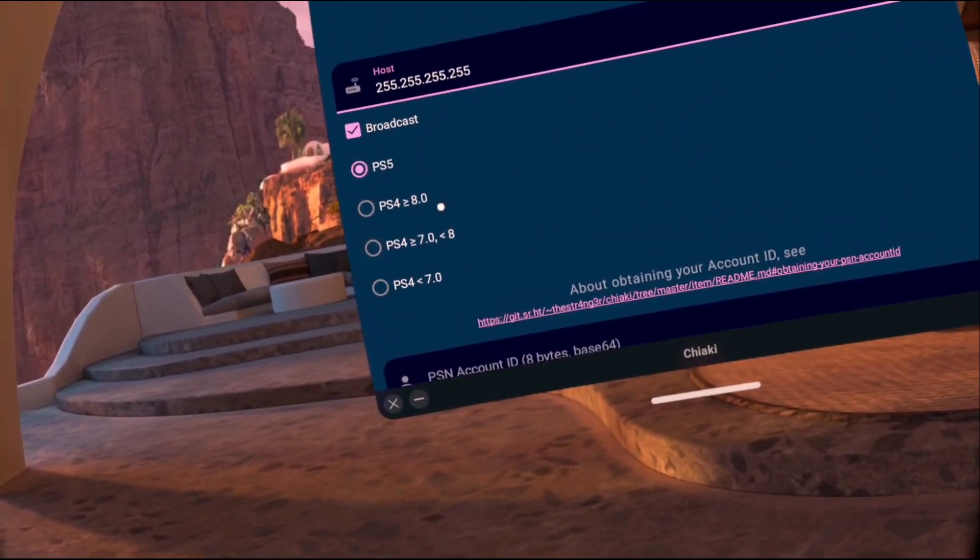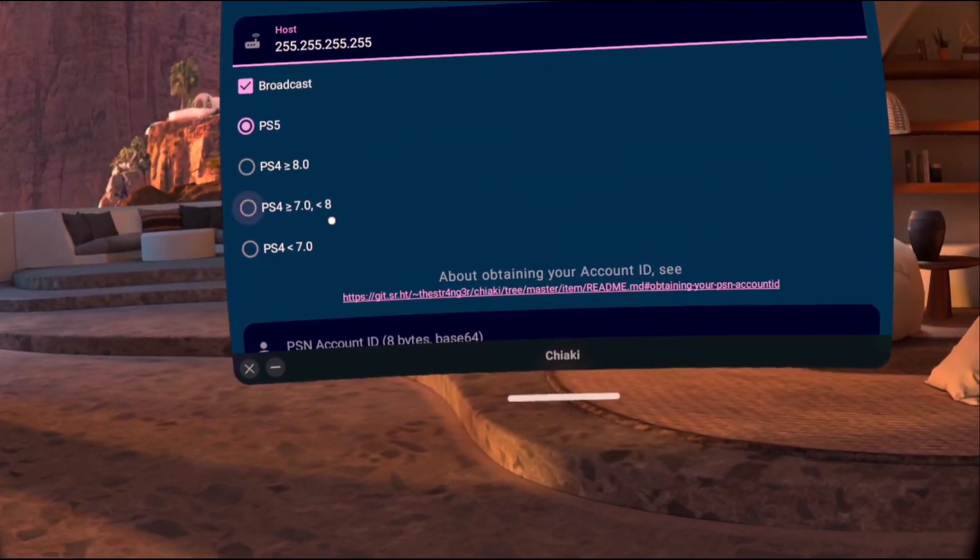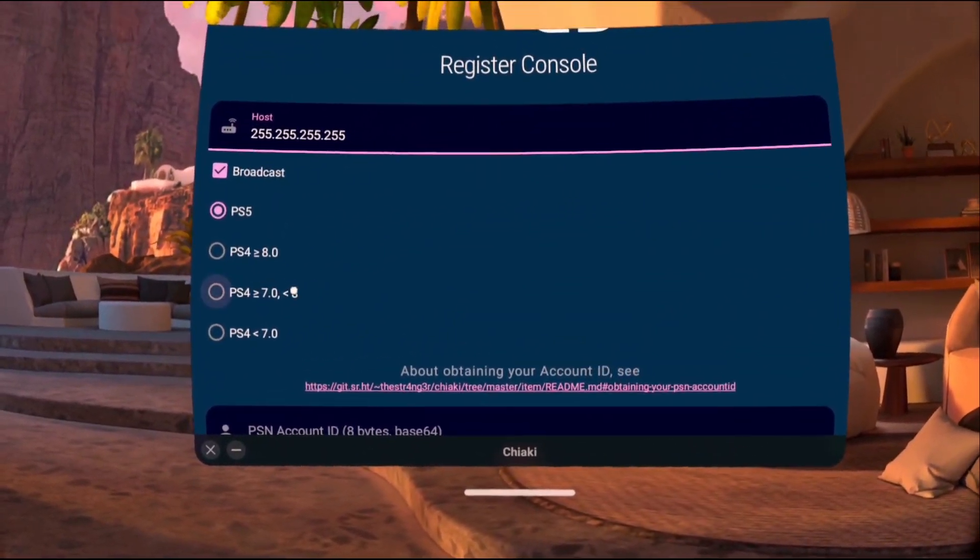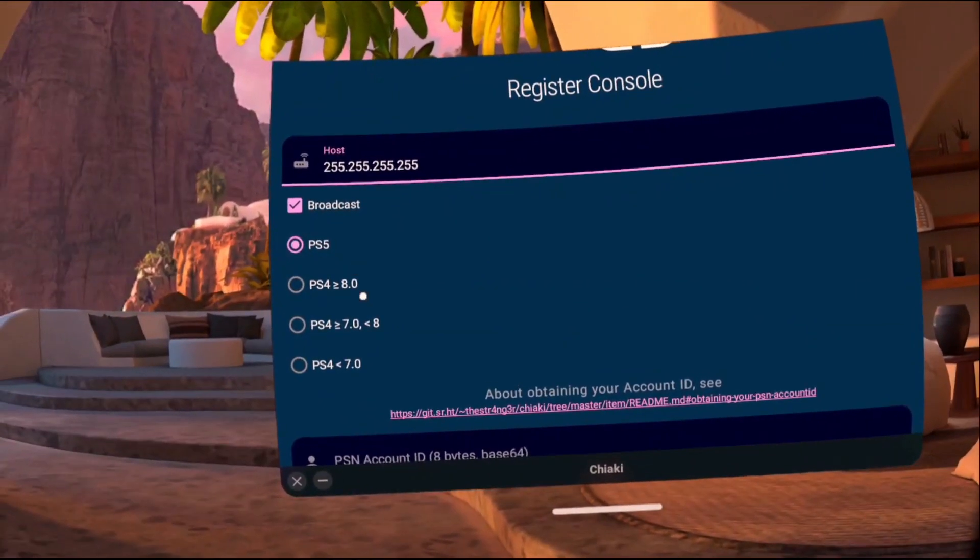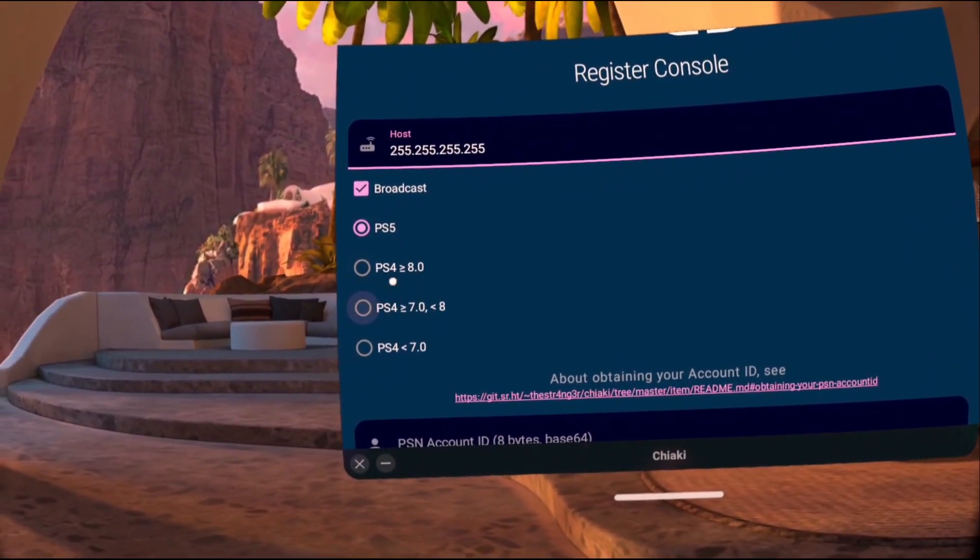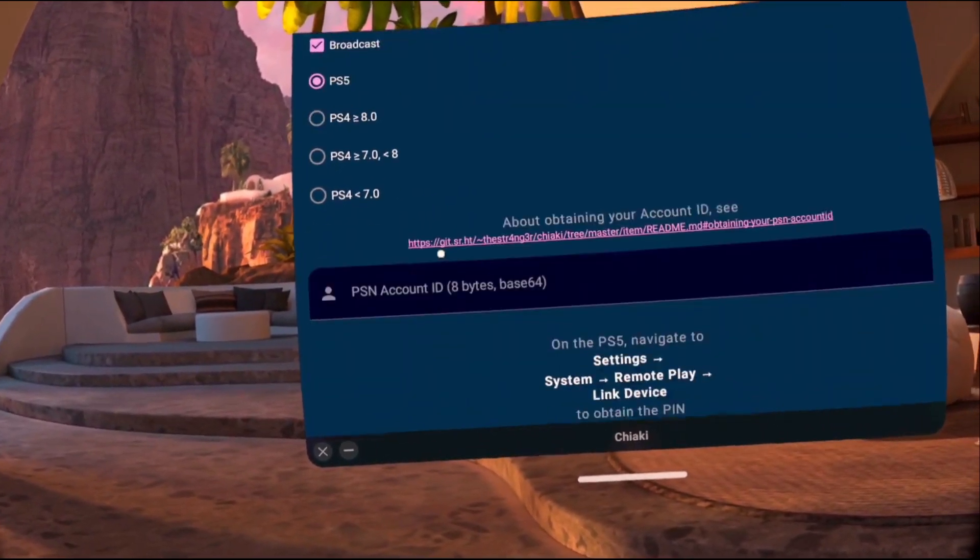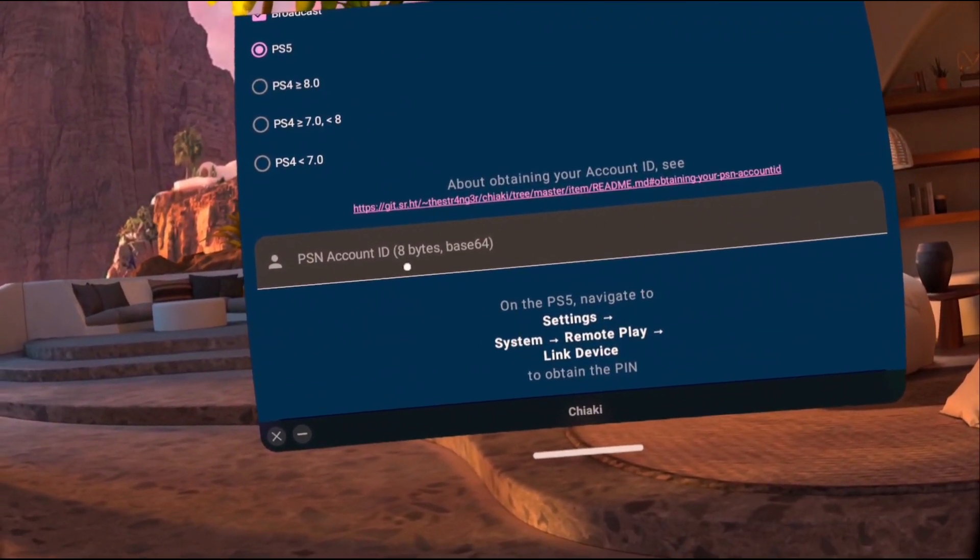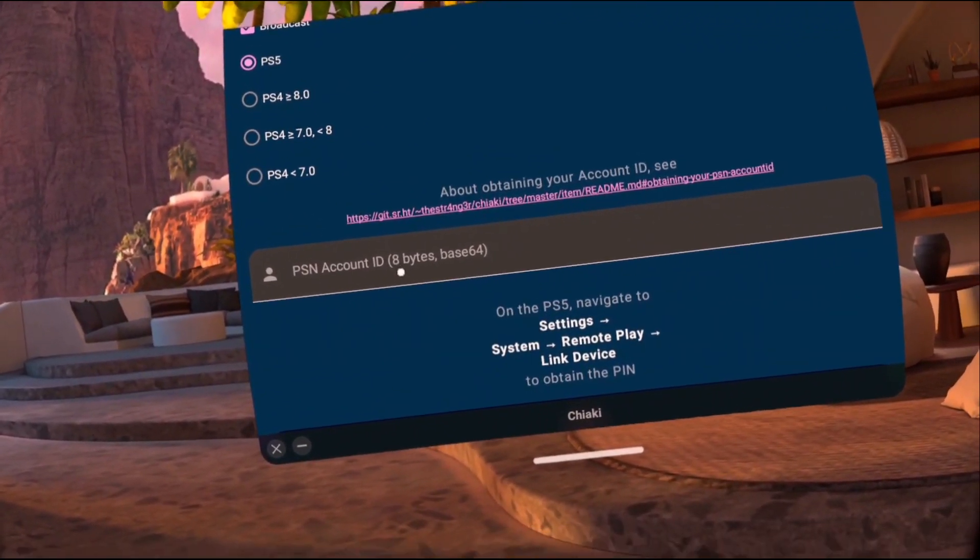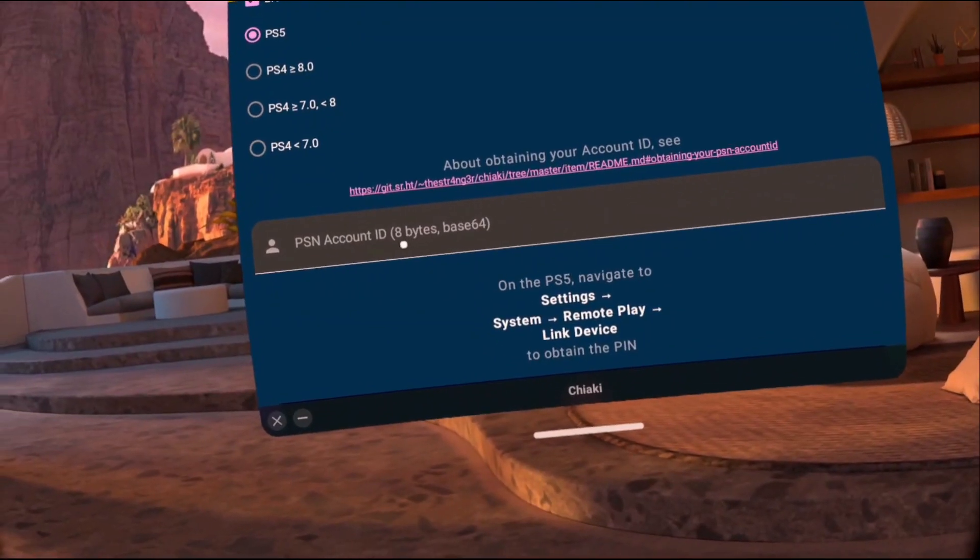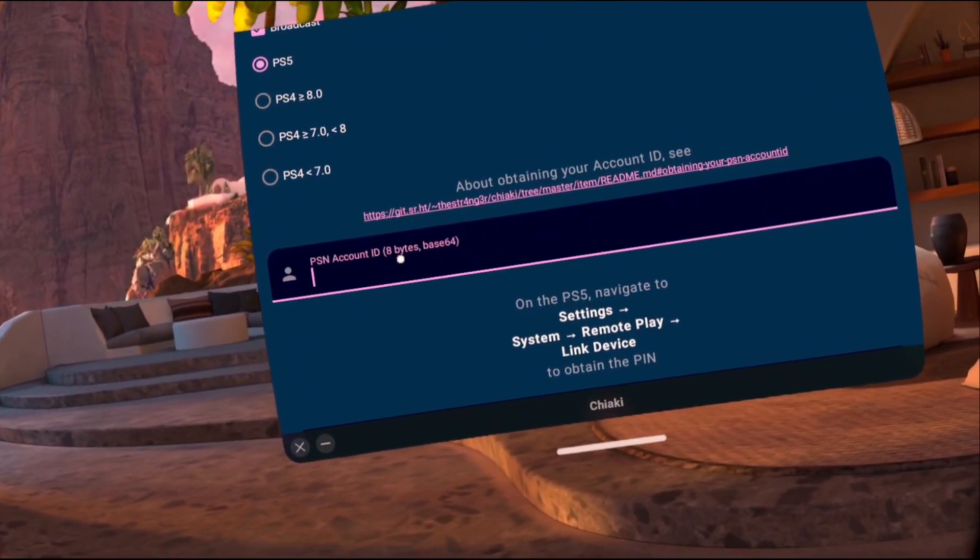So the first thing you're going to choose is depending on your device, if you have a PS5 or a PS4, you'll choose the appropriate choice. And then you'll move on to the PSN account ID dialog box. So here you're going to input the account ID that you retrieved from the Python script earlier. Enter that information.